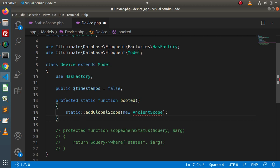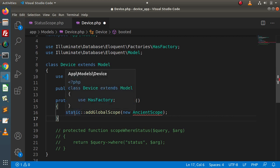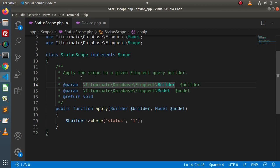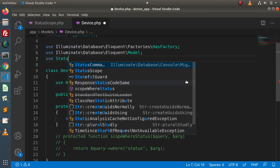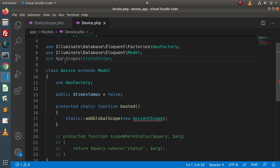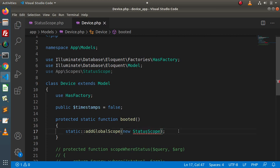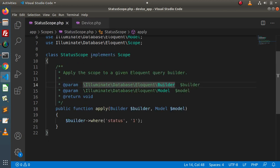Now we have a protected static function called booted. Inside this static method block, we use the static keyword and call the method addGlobalScope. Inside this, we need to pass an instance of the StatusScope class. First, we import it with 'use App\Scopes\StatusScope'. Successfully imported from the app/Scopes folder. Then inside the booted method, we create a new instance: new StatusScope(). Once done with this booted method, we have successfully imported and applied this global scope inside the Device model.